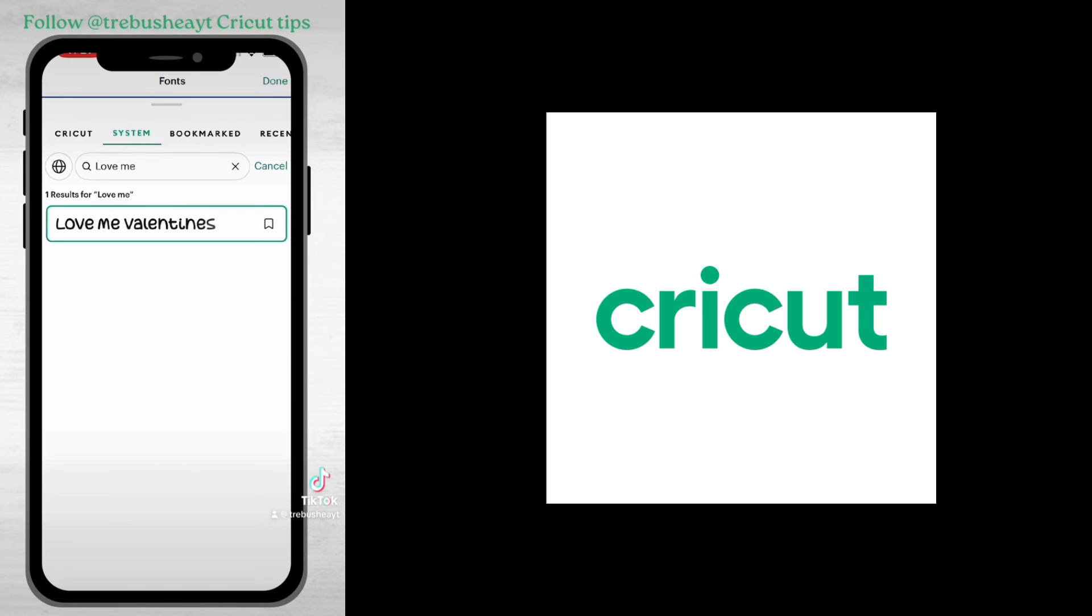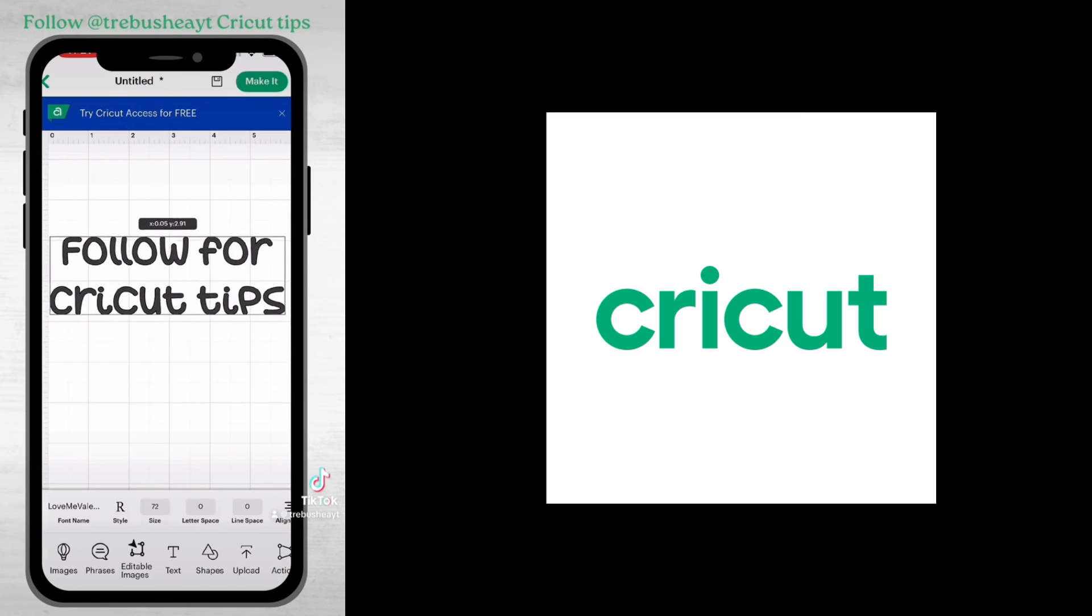So there are a lot of steps to it but I promise it's not as hard as it looks, you'll get the hang of it. Follow for more Cricut tips and I'll see you in the next one!